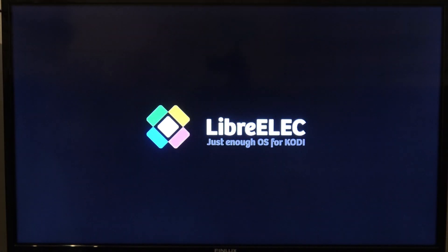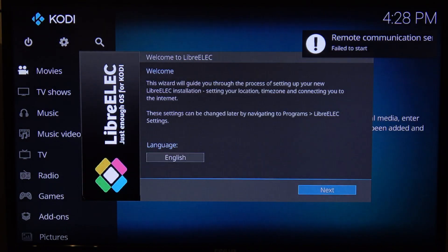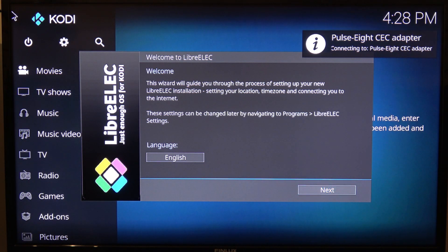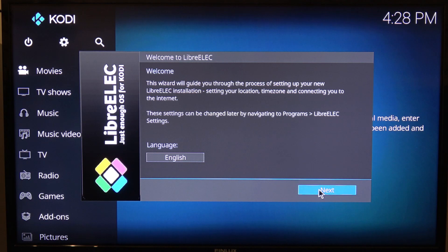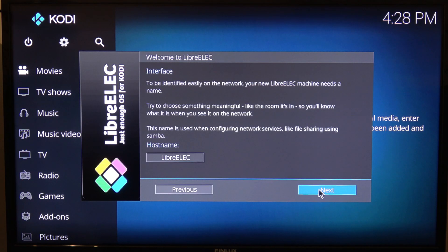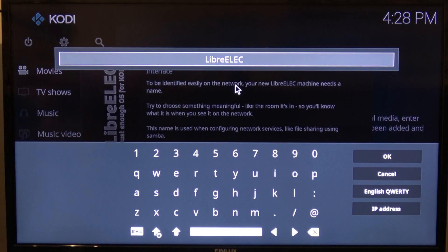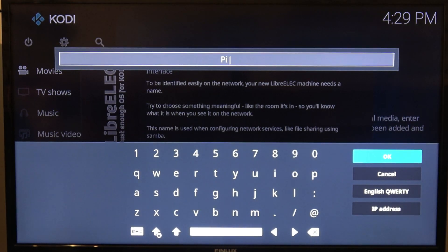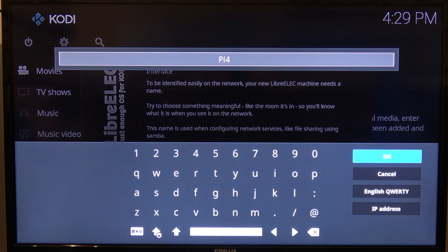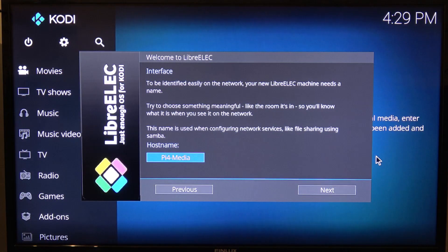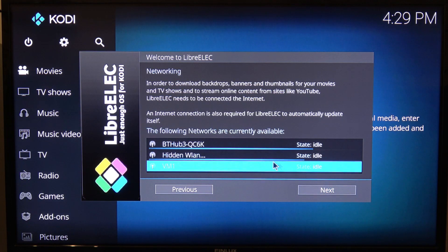This is the second build for the Pi 4. Everyone's saying it's an alpha, but in my experience so far it seems really stable, so it's not rebooted on me at all. The first thing that we want to do is run through the basic setup. Next, if it's English, and this is where you can set your hostname, so I'm just going to call this Pi4Media.